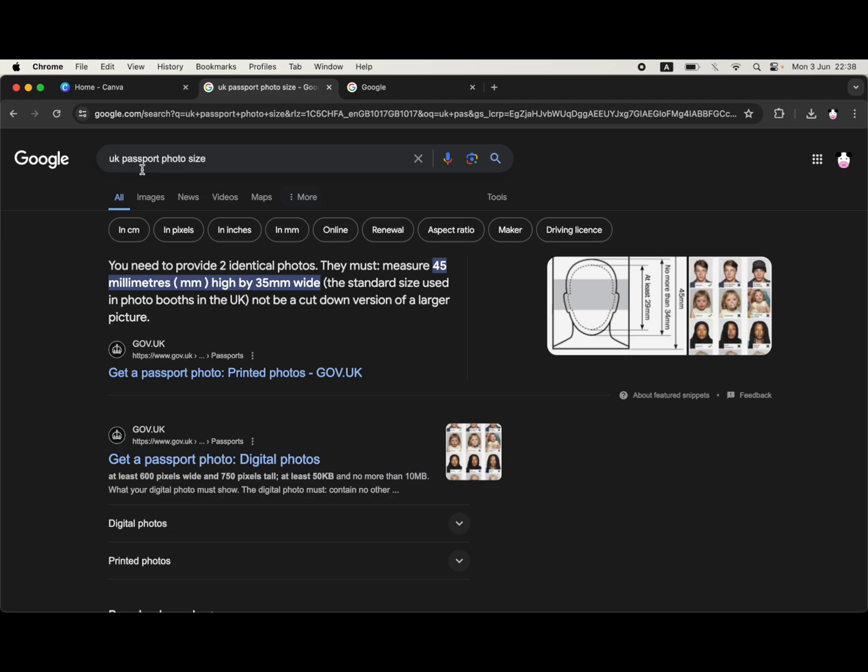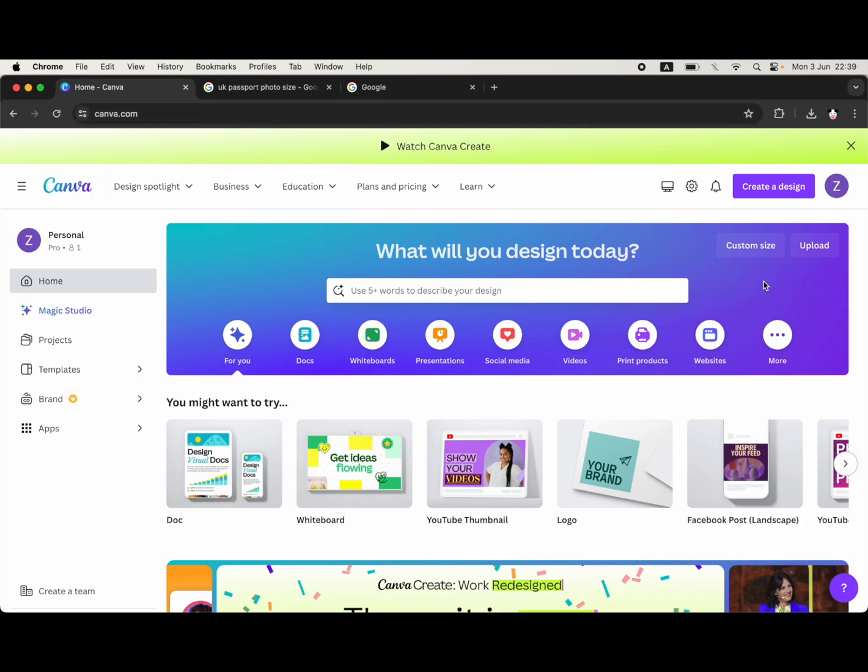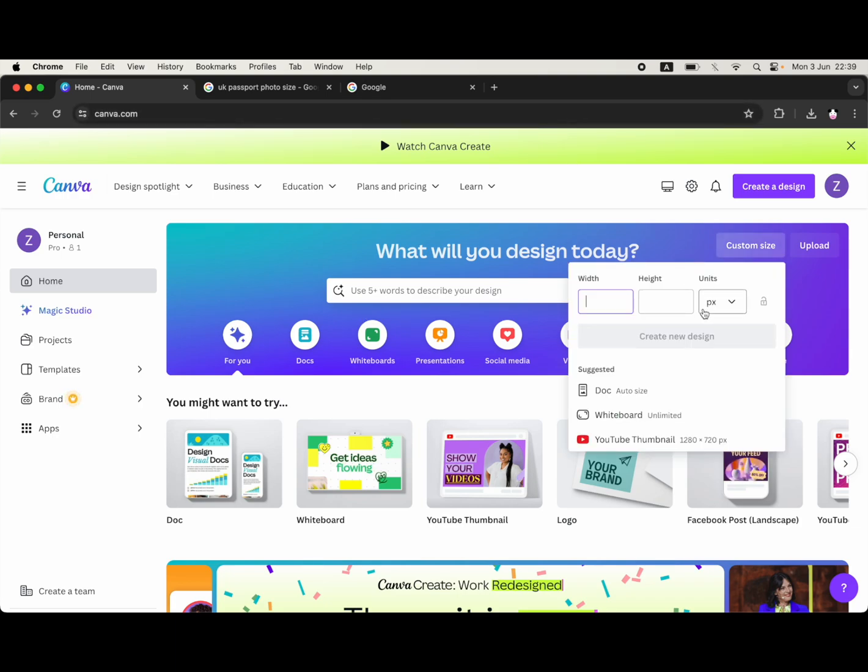For me in the UK, just type in Google - it's 45 by 35 millimeters. Then I can go over to canva.com, type that in. You might need to sign up if you don't have an account already.